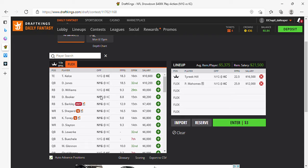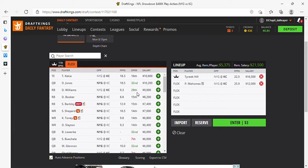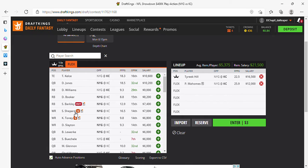Shepherd is still questionable, so instead of putting him in and waiting to see if he plays or not, I'm just gonna go to Slayton. So I'm gonna put in Slayton.